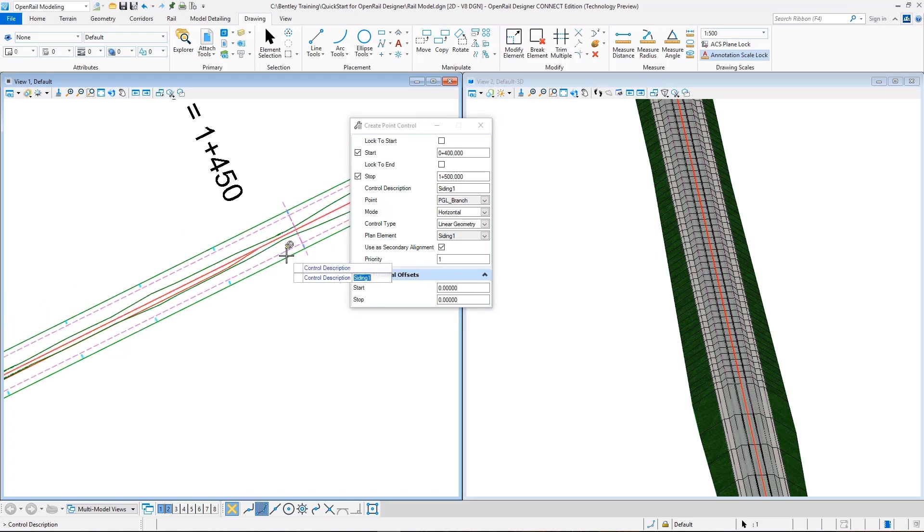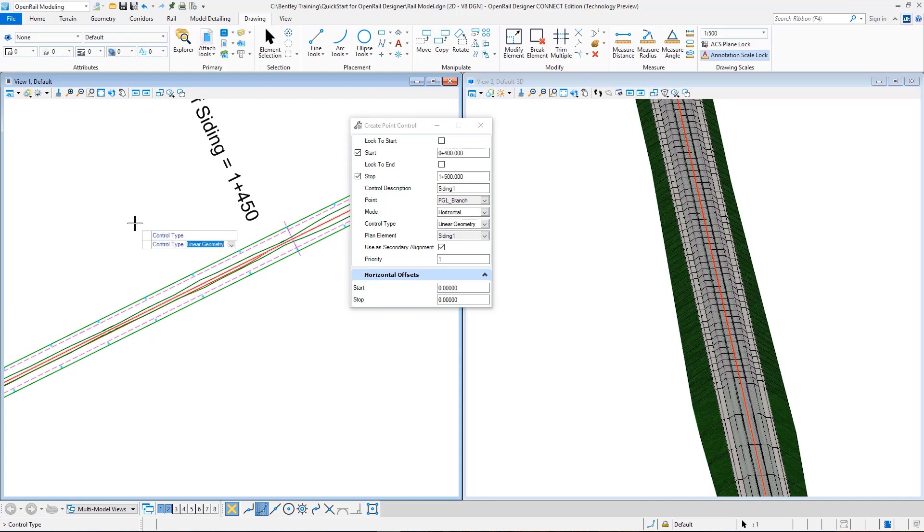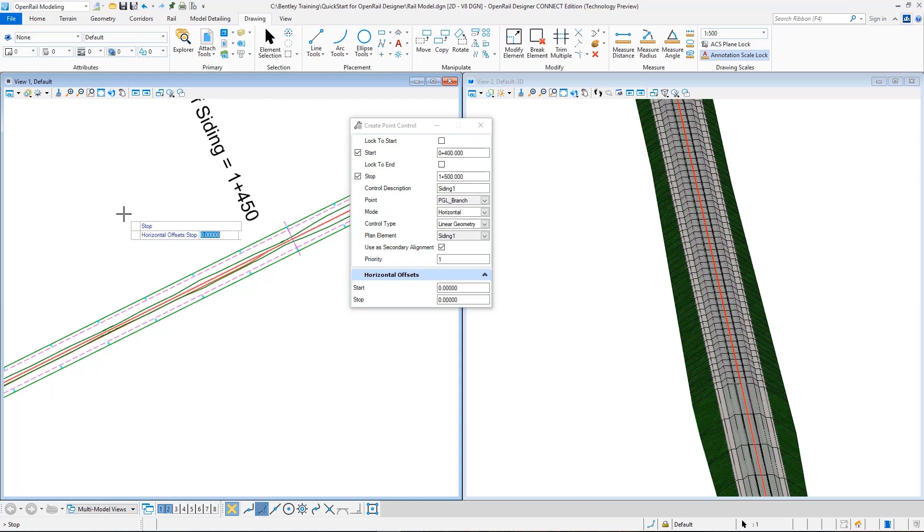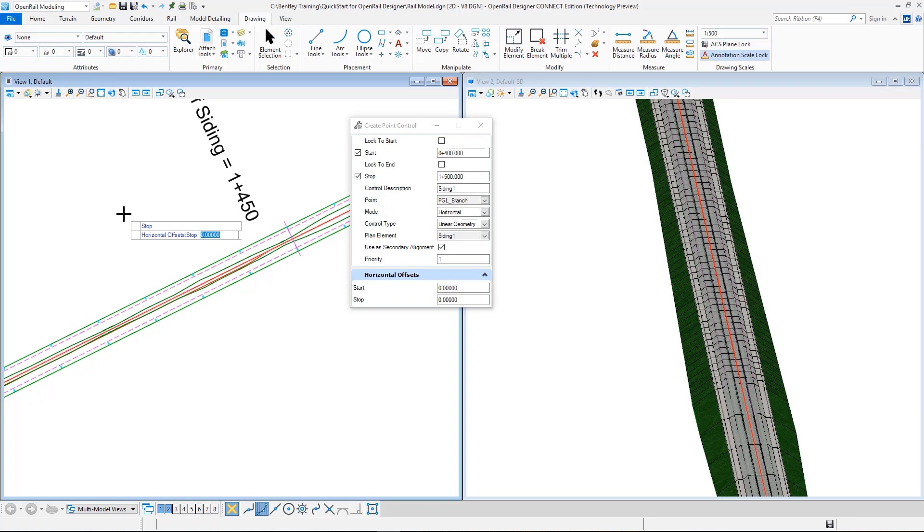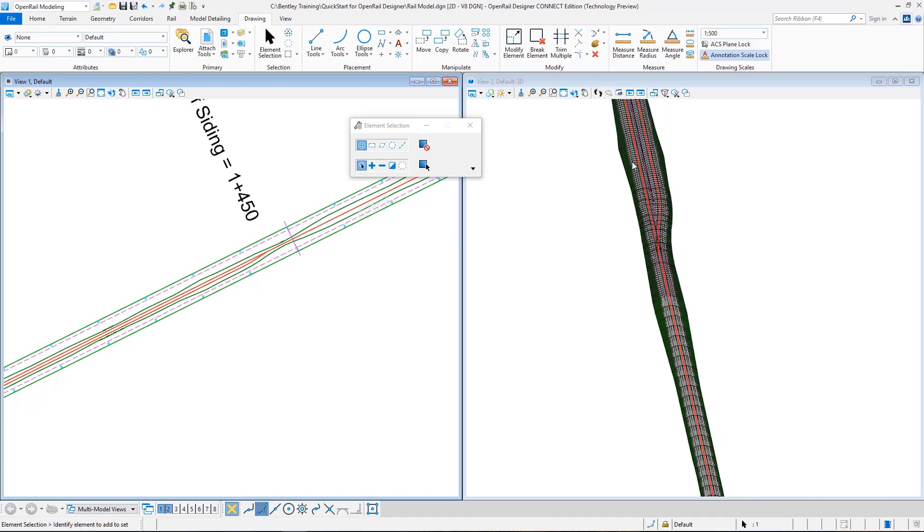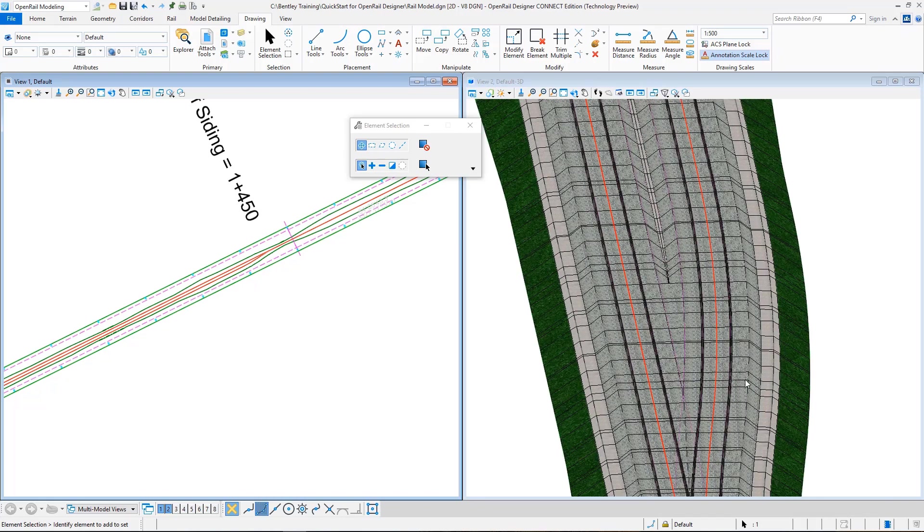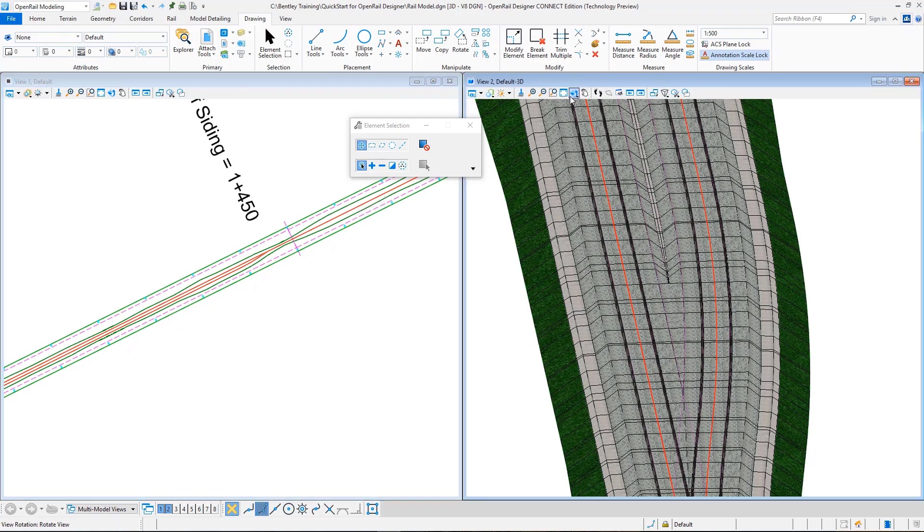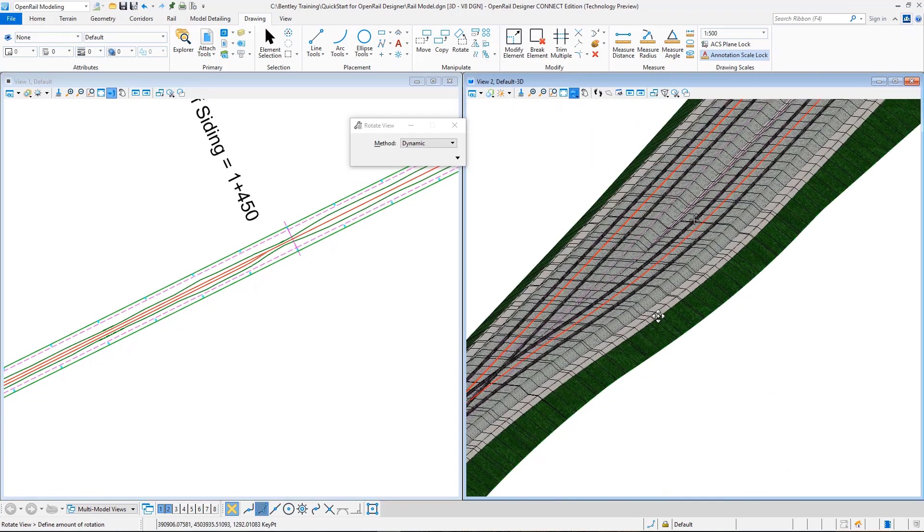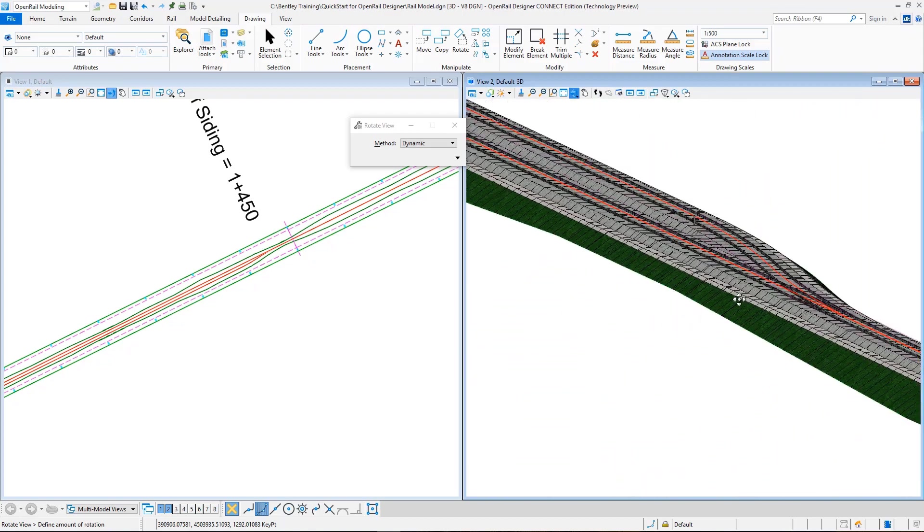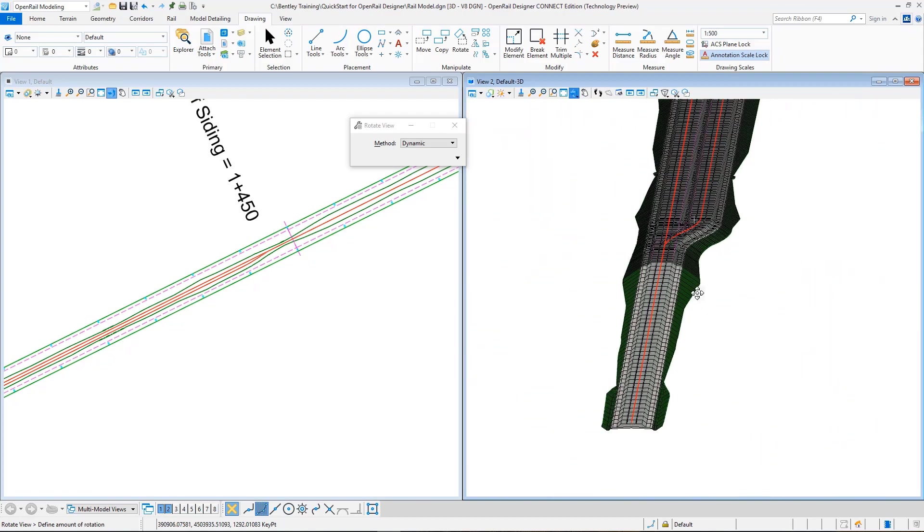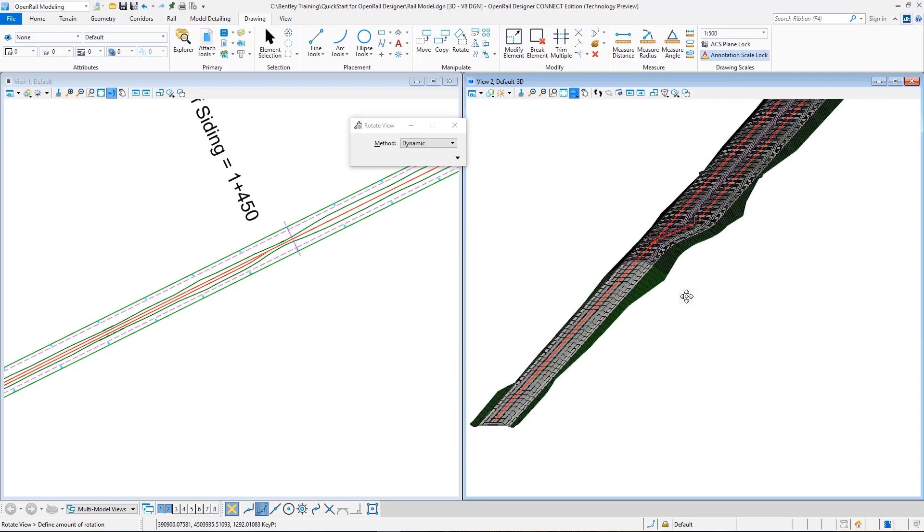And then we will go on to accept this from the screen. So accept. Siding one, accept. PGL branch, horizontal, linear, siding one again, and use as secondary. Priority is one, horizontal offsets are zero. So it is now remodeling. And we can see that the point control, this is our geometry, is applied, and now the template in this region, the model has the proper siding model.